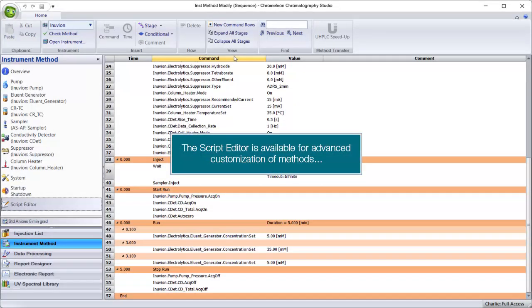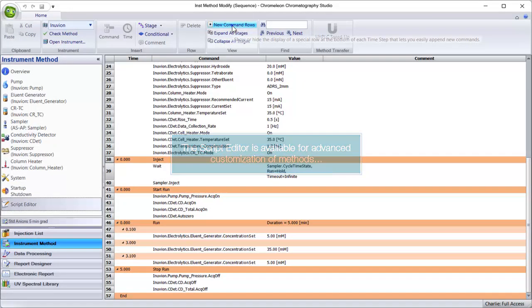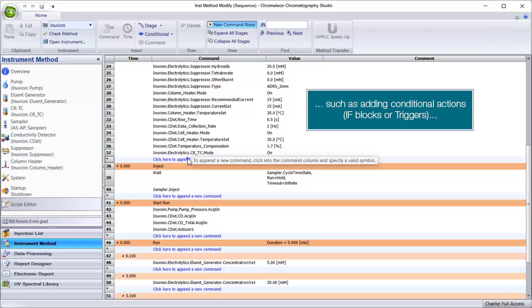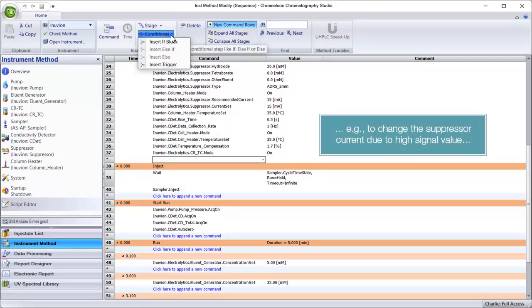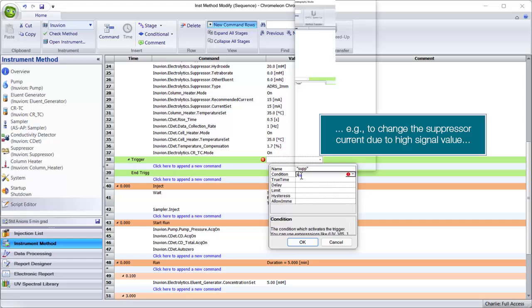The Script Editor is available for advanced customization of methods, such as adding conditional actions, if blocks, or triggers. For example, to change the suppressor current due to high signal value.